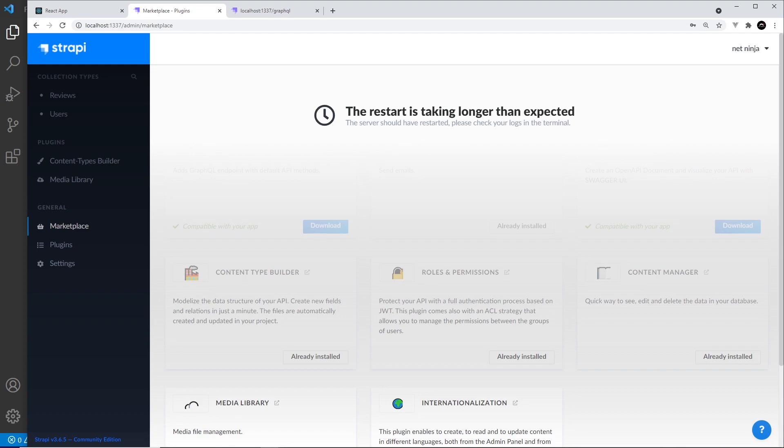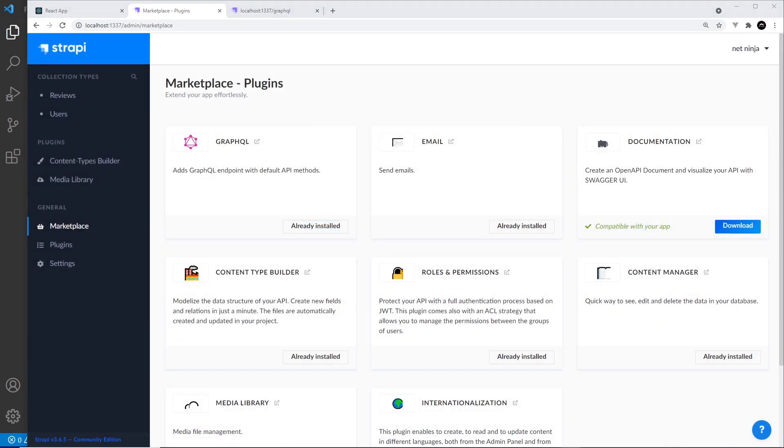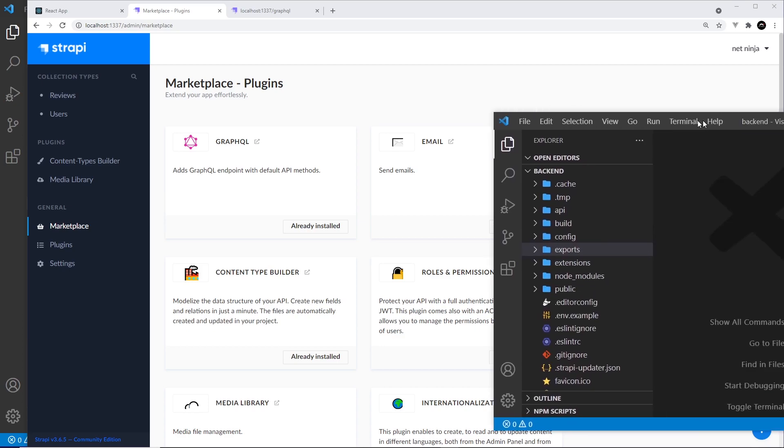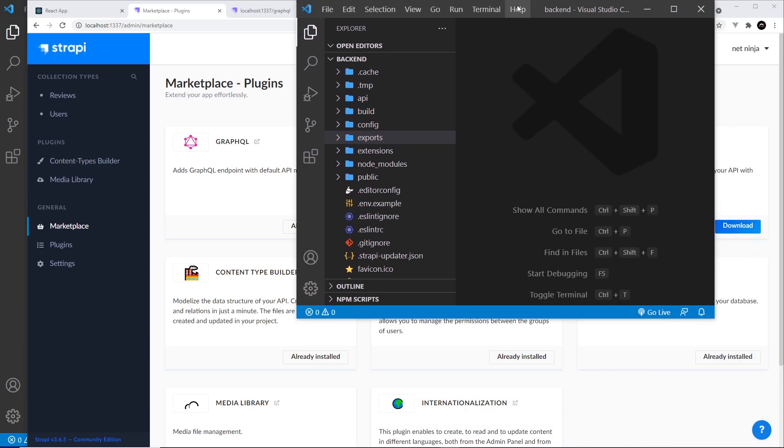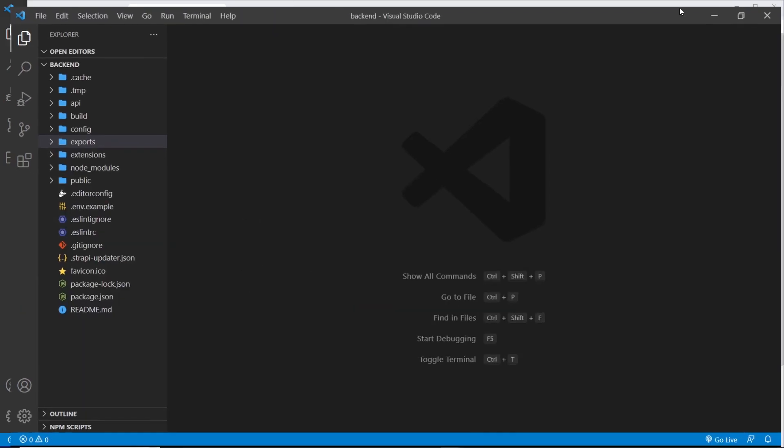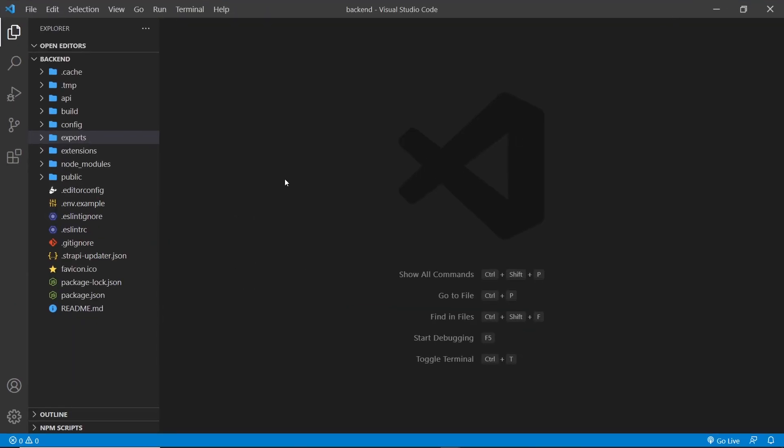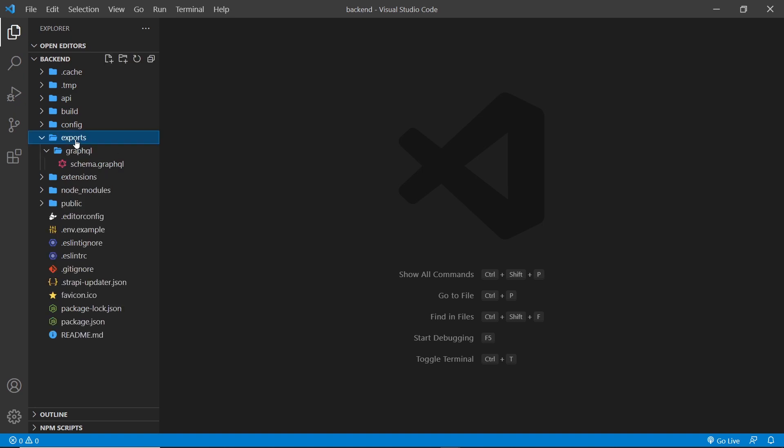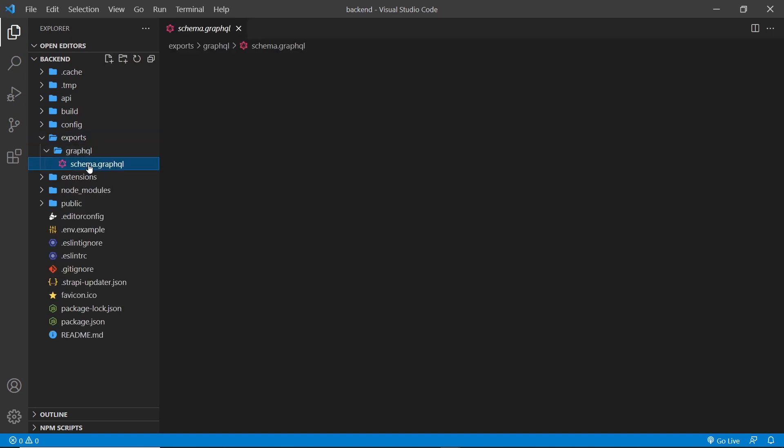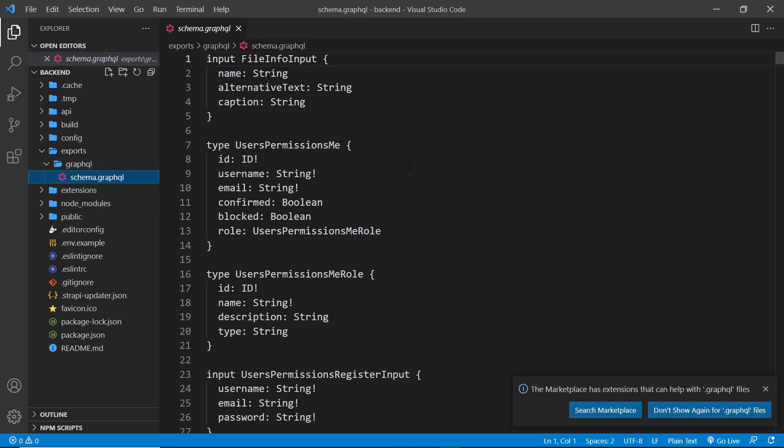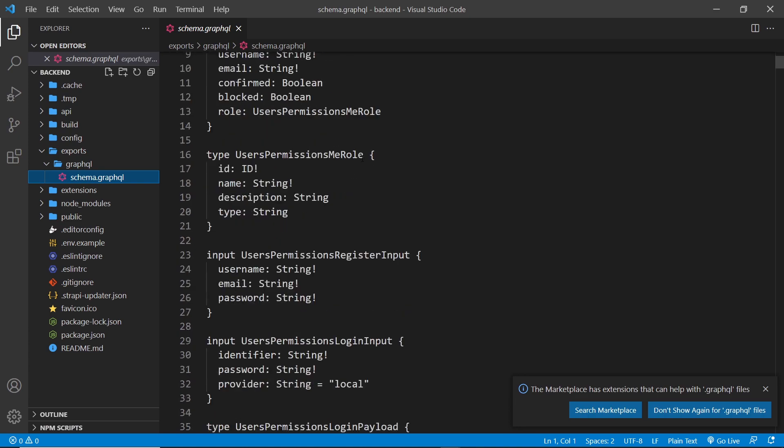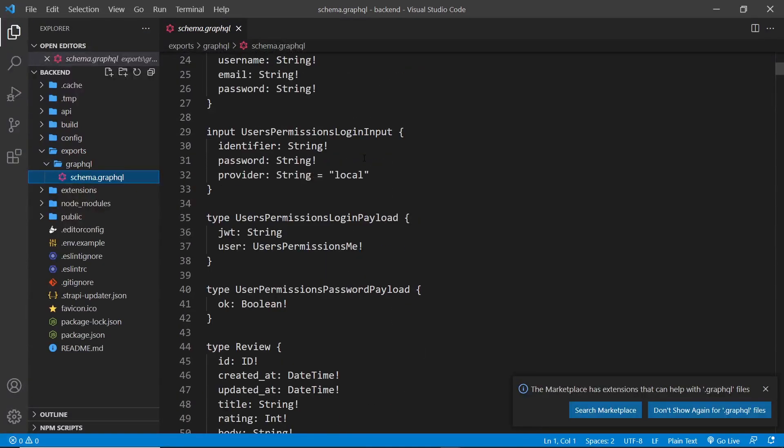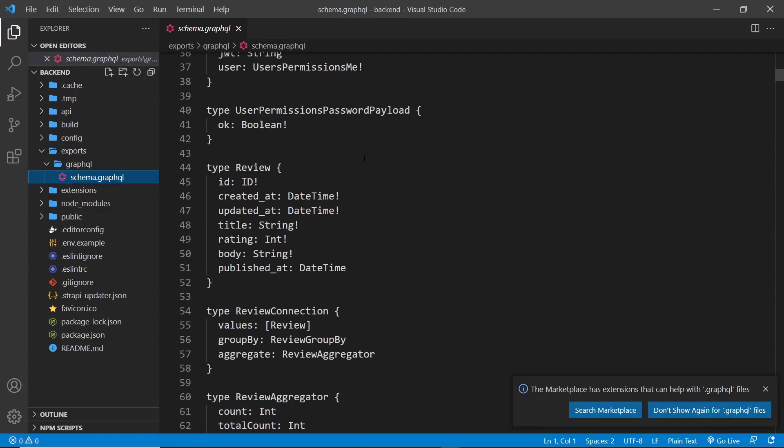So then, now that's installed for us, Strapi is set up and ready to work with GraphQL. Now behind the scenes, it's generated all the GraphQL schemas it needs to run on the server for our content types, and you can see them in the exports folder inside GraphQL right here. This contains schemas for our content types, the user content type, and other things that Strapi uses, and this is what Strapi will use to handle our queries when we use GraphQL to fetch data.